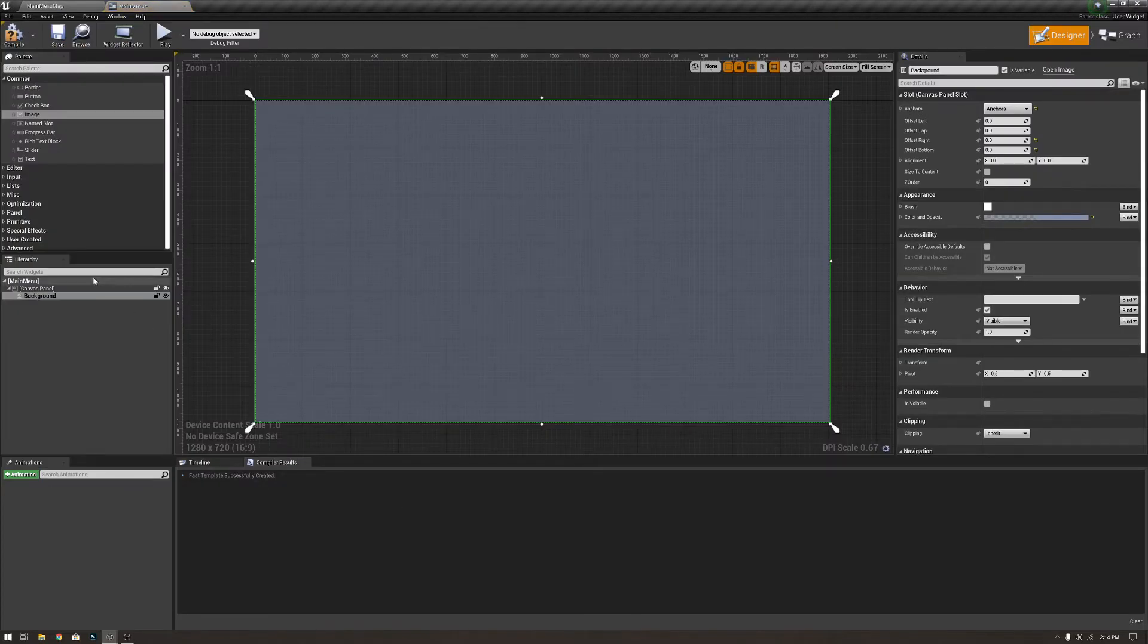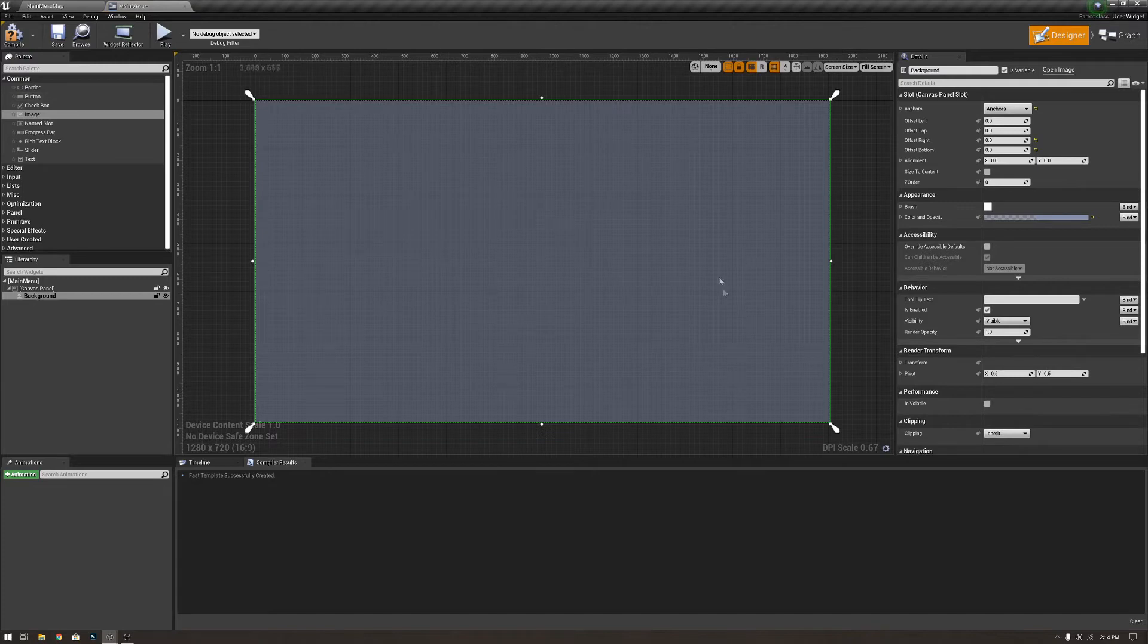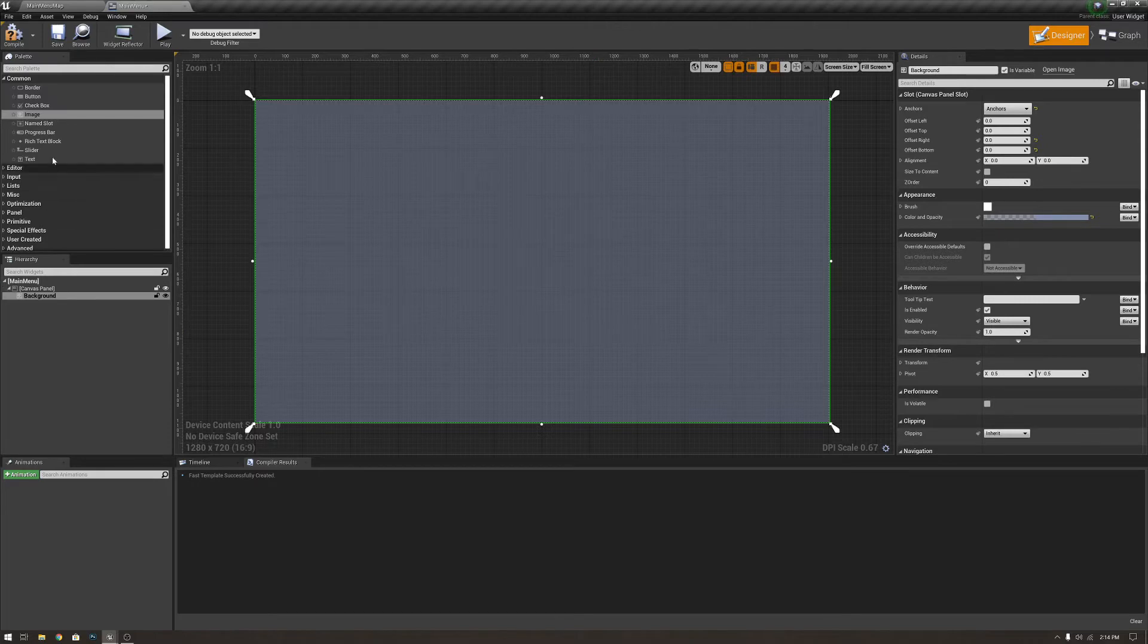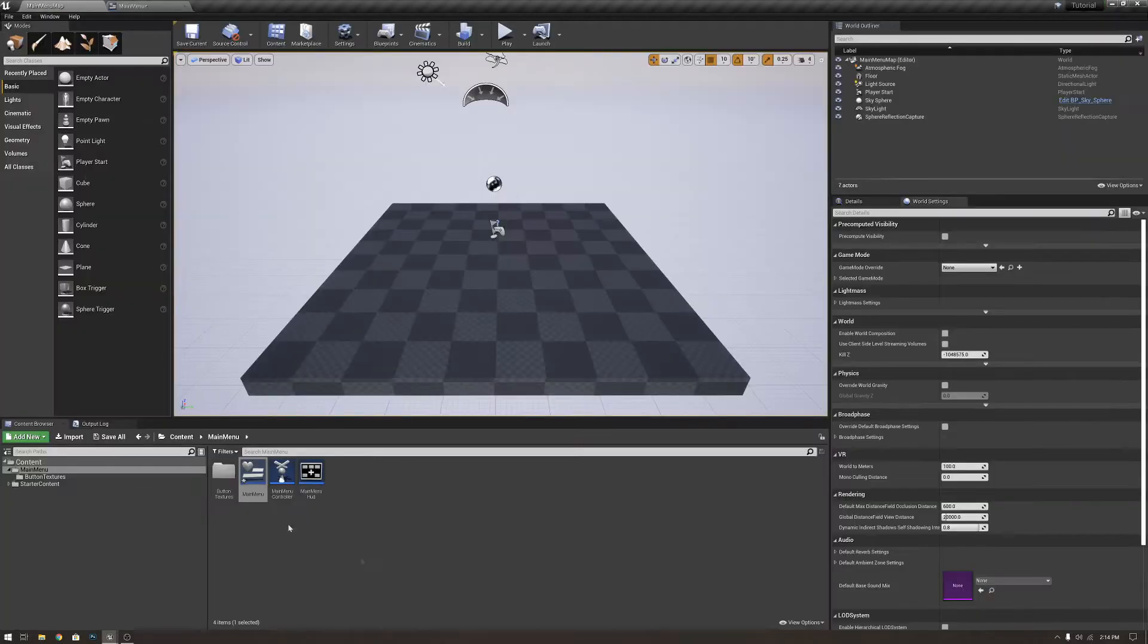So, after that, we're going to want to make some buttons on here. Now, there are a few ways you can do this. If you want, you could add a vertical box and throw them in the vertical box, which I would suggest doing. But for this, I am not going to do that. There's no need.